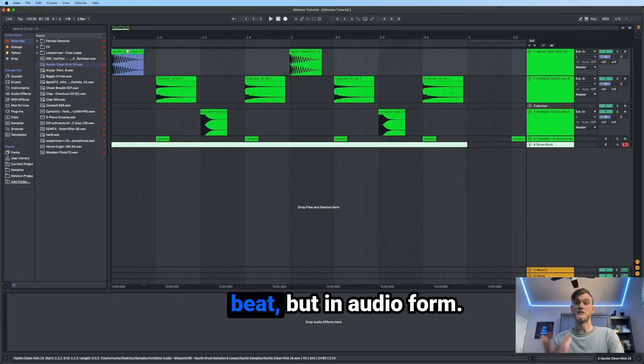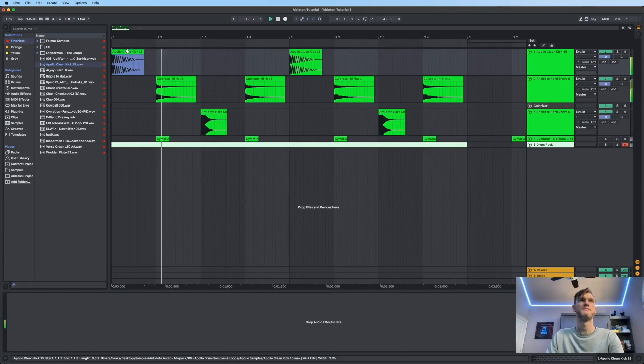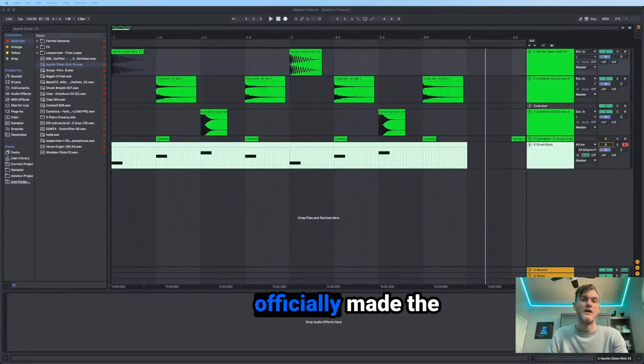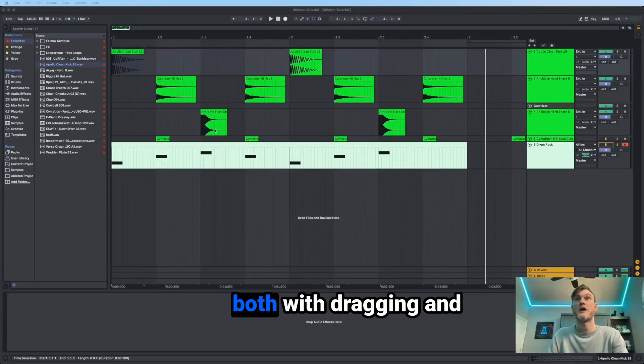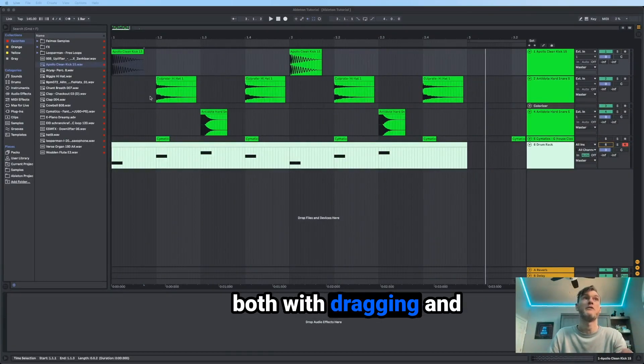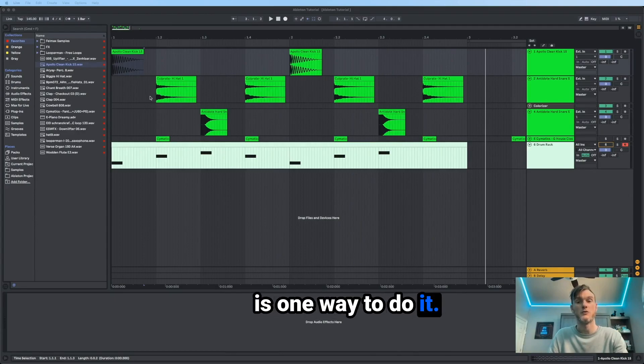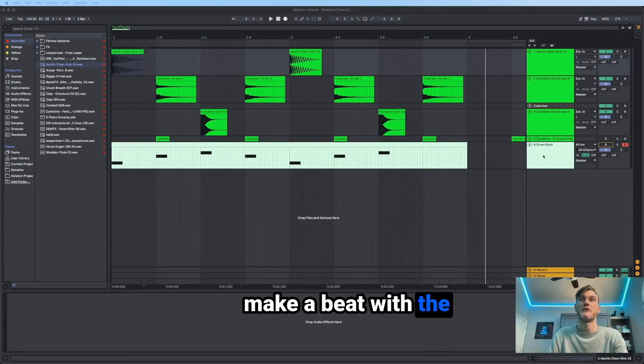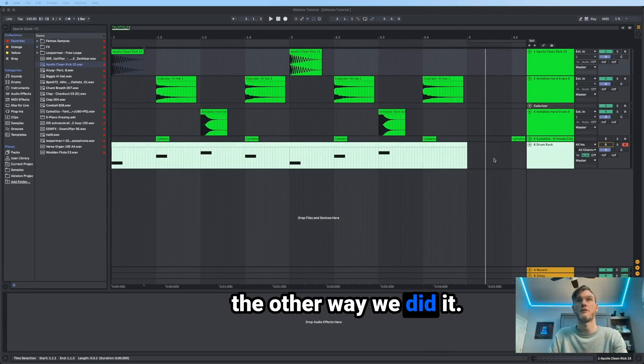Now here's the same beat, but in audio form. And now we've officially made the same beat pattern, both with dragging and dropping audio, which is one way to do it. And then you can also make a beat with the drum rack, which is the other way we did it.